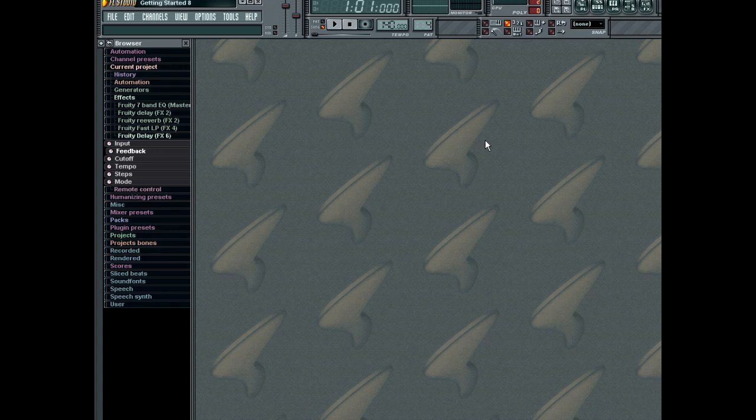Before you hear any of the instruments in your song, the audio output must be processed by the FL Studio mixer.